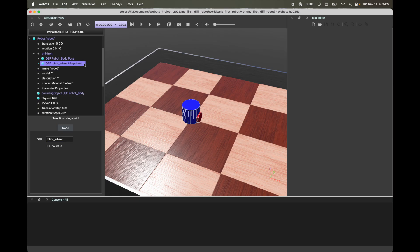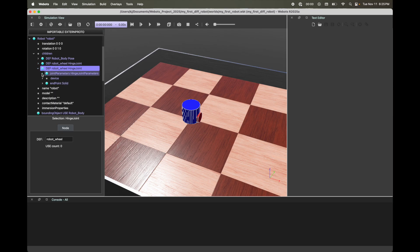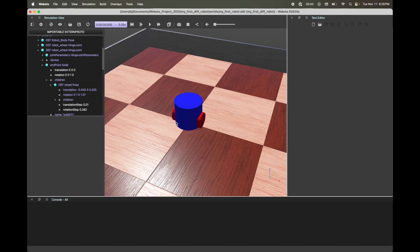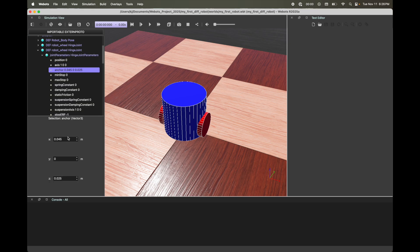We've got our one wheel, and now it's time to add another one. You can go through the same process again, or simply copy and paste it in the scene tree using keyboard shortcuts. But there's one thing you have to do differently — change your translation and joint parameters so the wheel is on the other side. Right now both wheels are at the same location. Go to your second wheel's Endpoint > Children > Pose, and make X = -0.045. You'll see the second wheel move. Also update the joint parameters: under Anchor, make X = -0.05 and hit Enter.